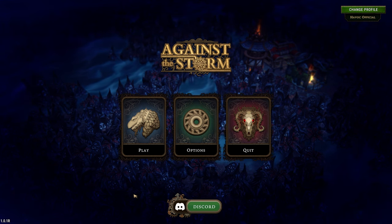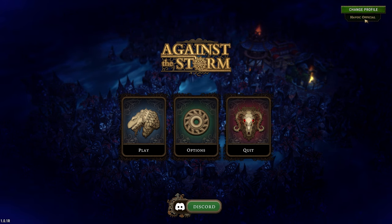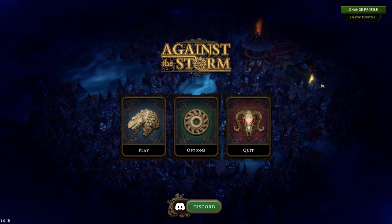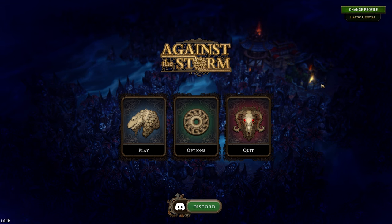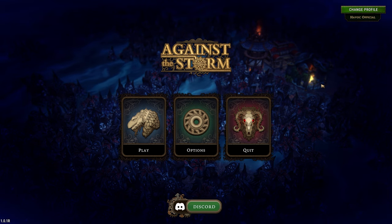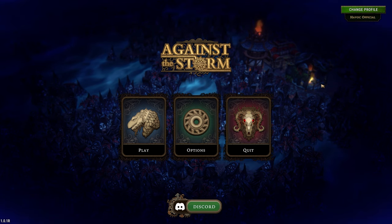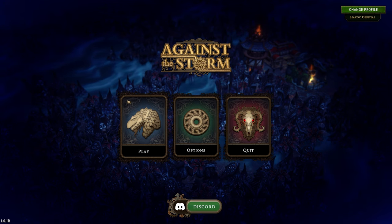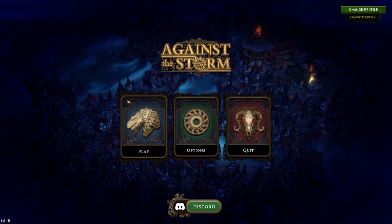We're back at the main menu. When I hit play, we're automatically going into the world map. This is my Havoc official profile — I've spent a majority of my 80 hours here, so it's decently far advanced. The game does have a very robust tutorial system, which I highly recommend. If you don't want to listen to me rambling, you can definitely try those tutorials. I'm using this profile because I can explain advanced features right off the bat instead of being limited by starting a brand new game.